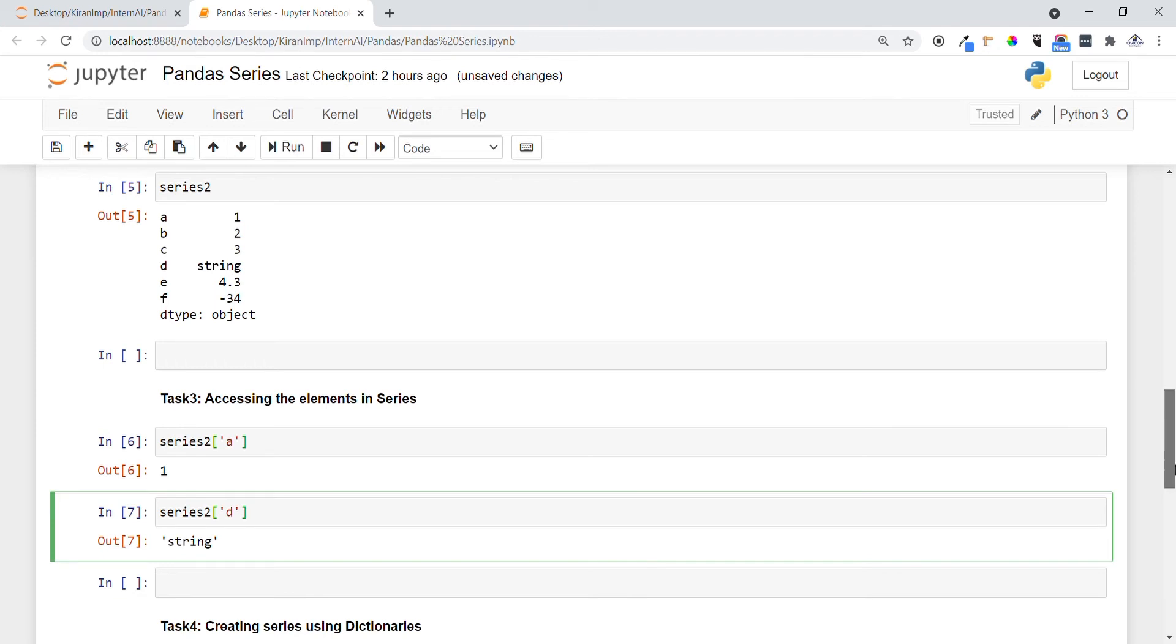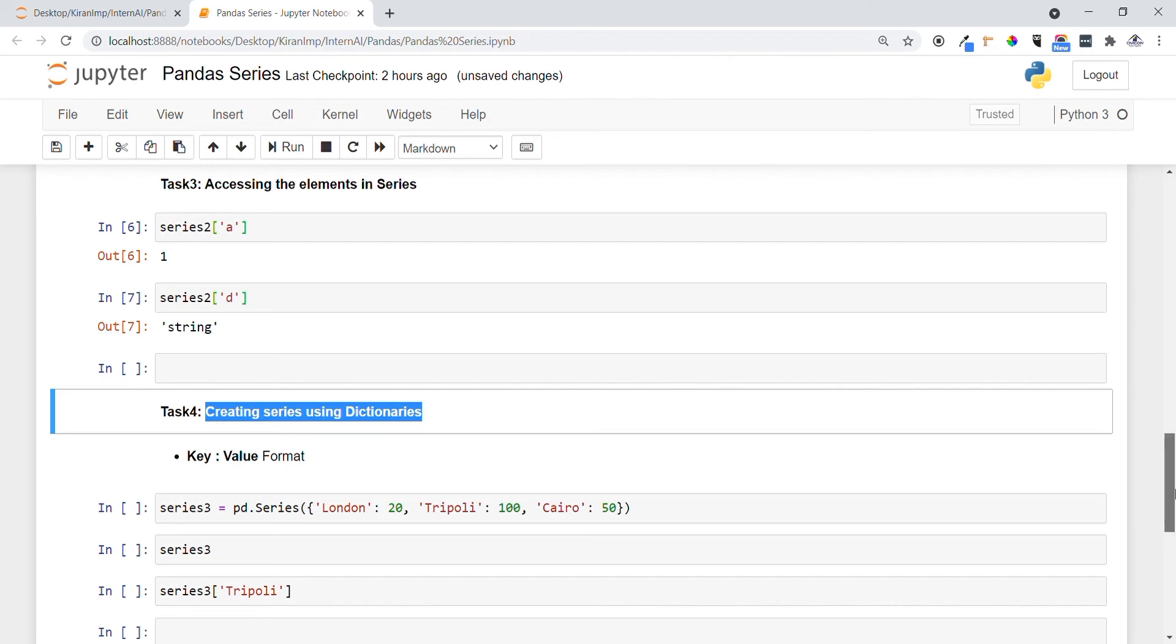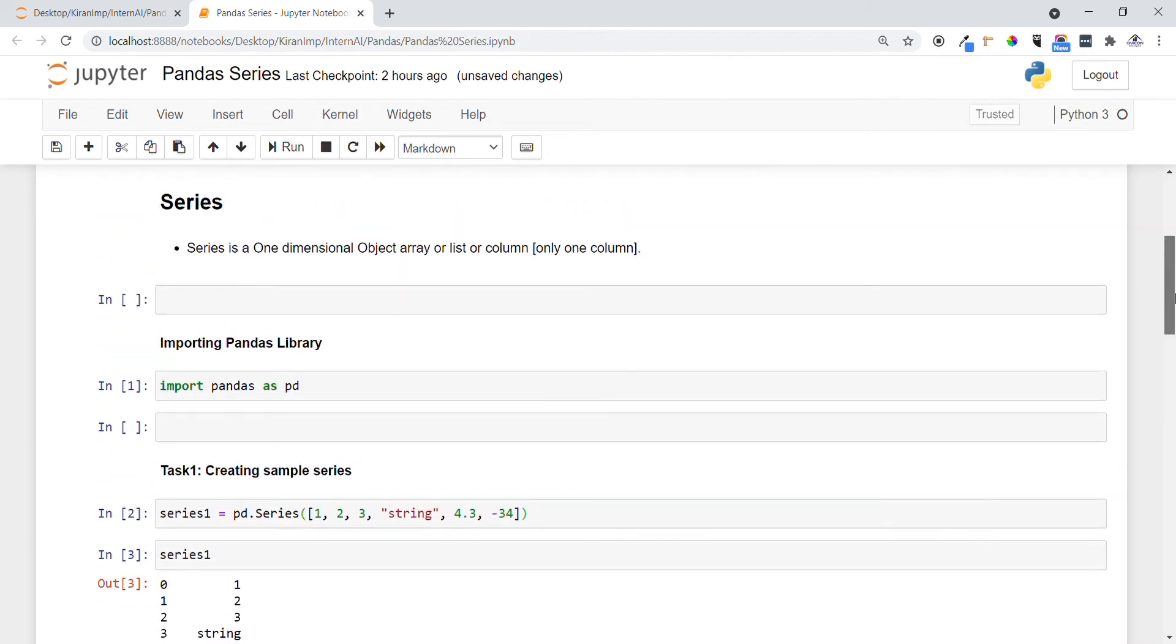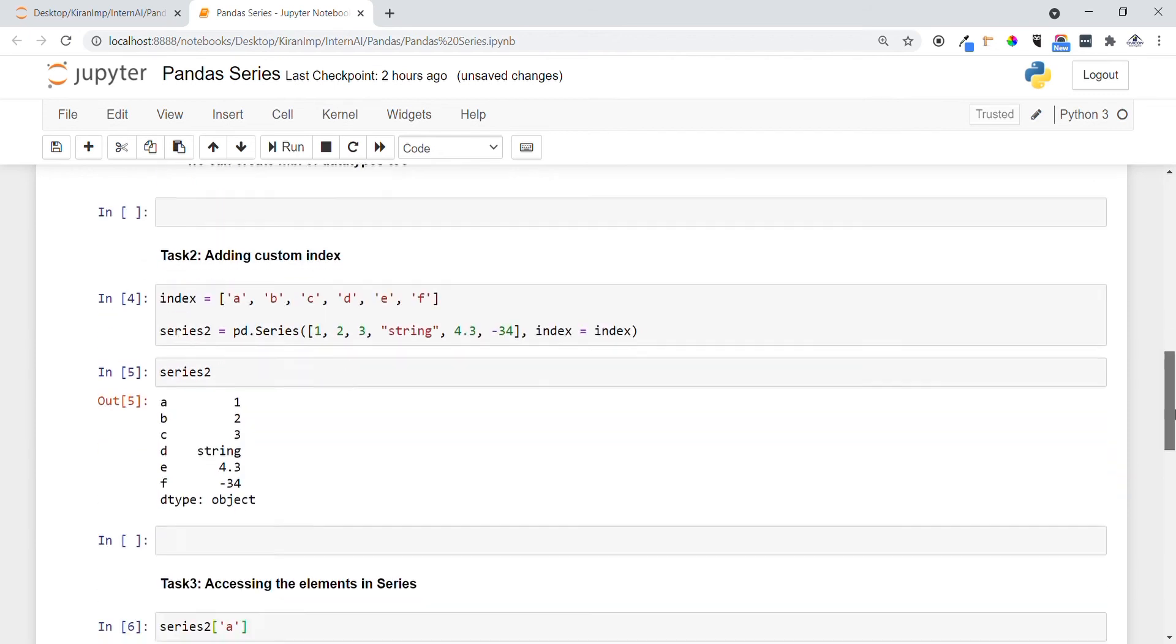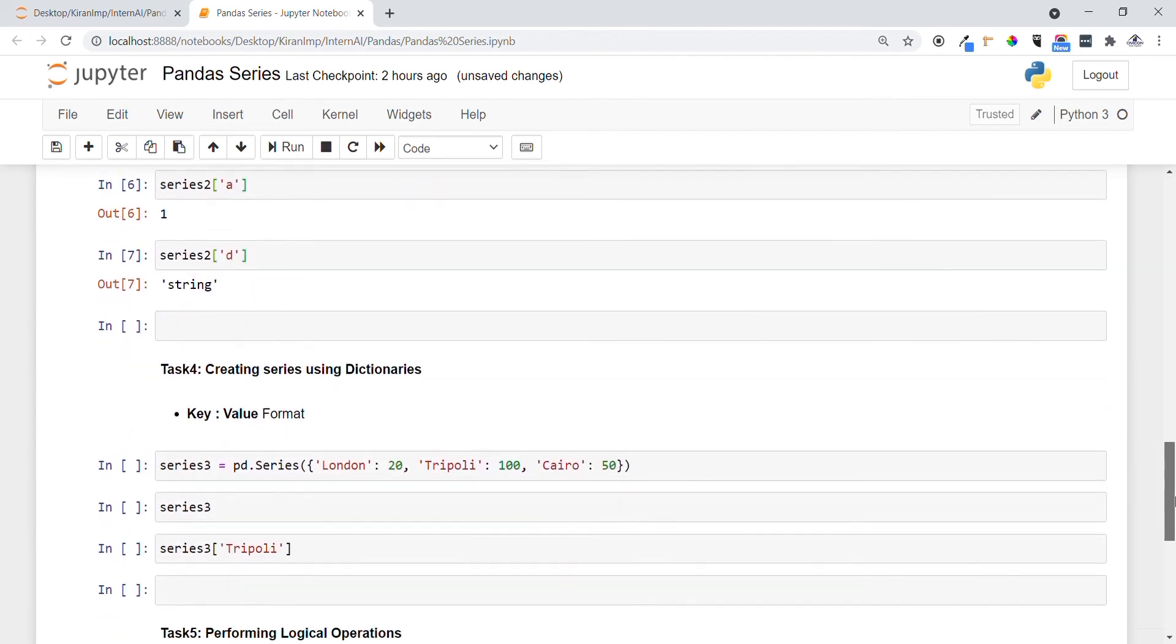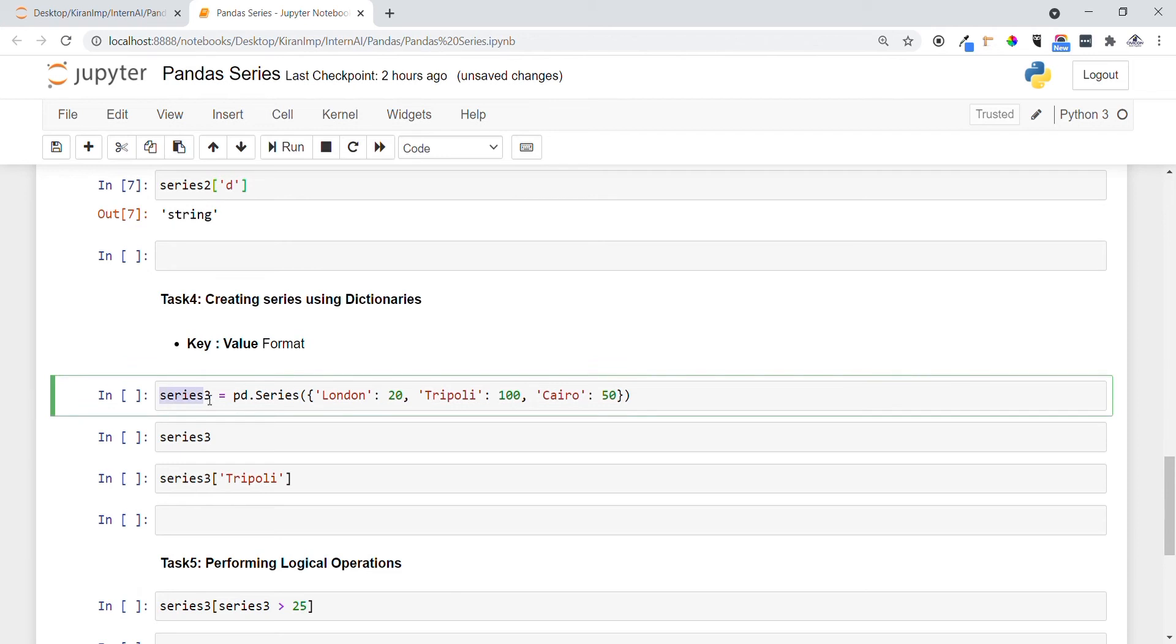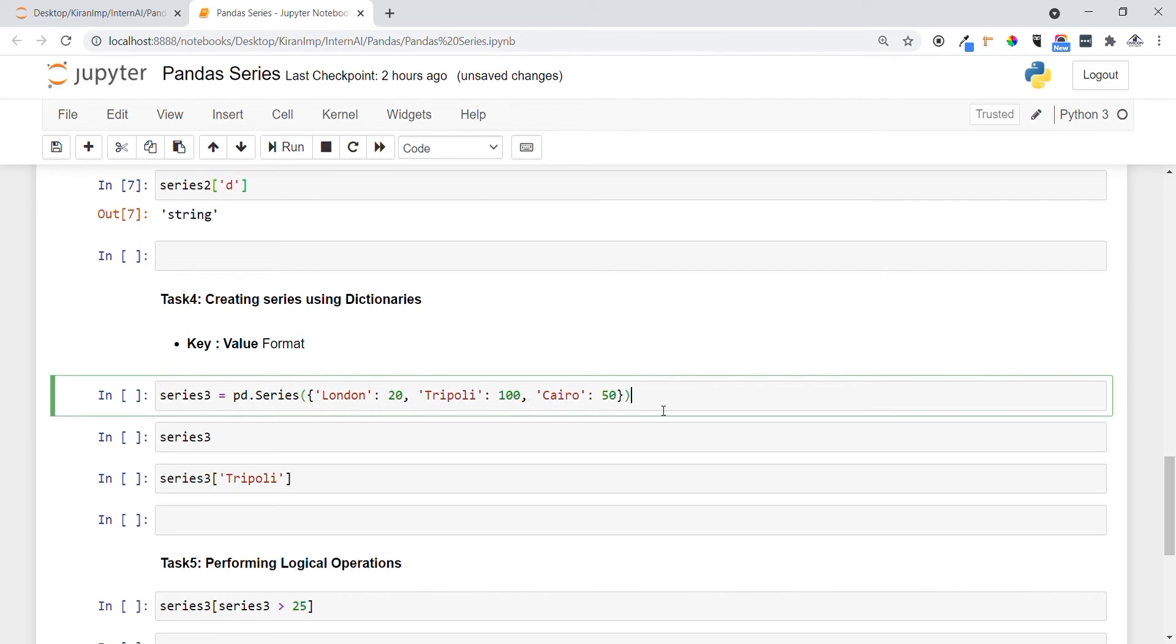Now let's do task four. In task four we want to create series using dictionaries. Earlier we have seen how we created by using only a list element, but if I want to create using dictionaries, let's see how we can create. Here we have series3 as the variable name and we are specifying pd.Series just like above. I am providing in a key-value pair using dictionaries. I am creating one dictionary, providing the key as London and value as 20, Tripoli 100 and so on. Let me execute it. Always remember this key-value format when we want to create using dictionaries.